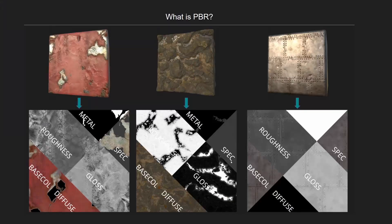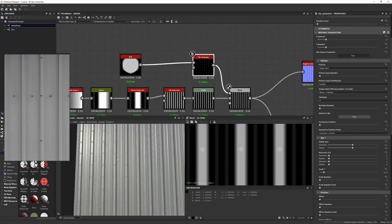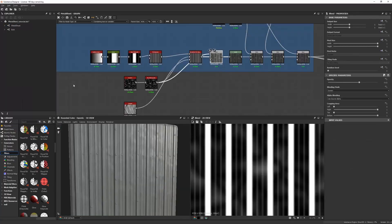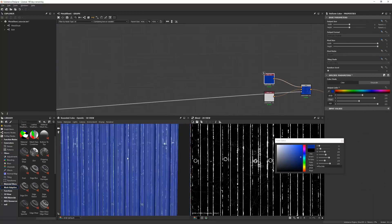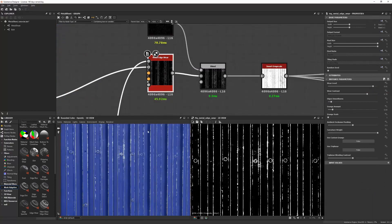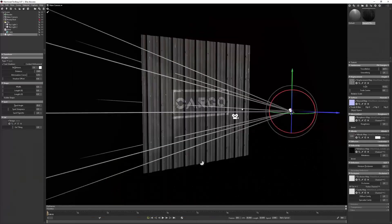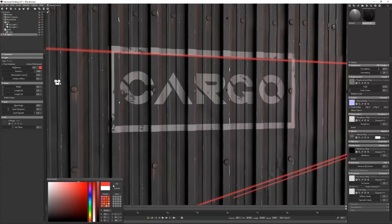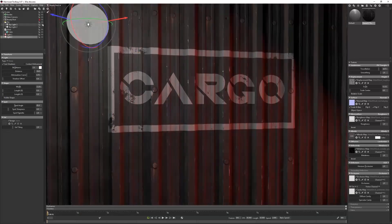Anthony will start you off by explaining the theory behind how to create the most useful nodes found within Substance Designer. This is a perfect tutorial for anyone who is new to Substance and would like to learn how to get started. This tutorial also includes a bonus lesson where Anthony will show you how to present a material through lighting and rendering using Marmoset Toolbag.